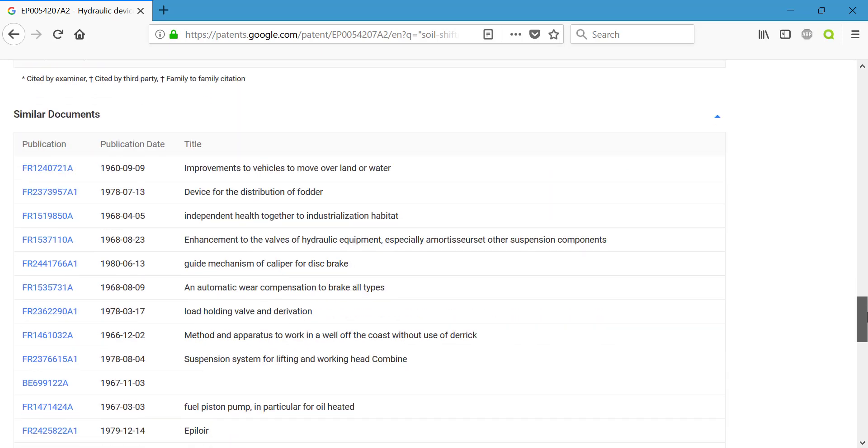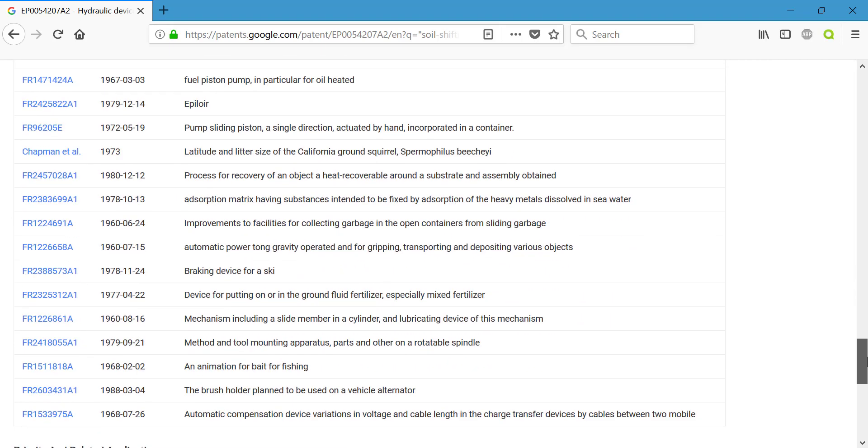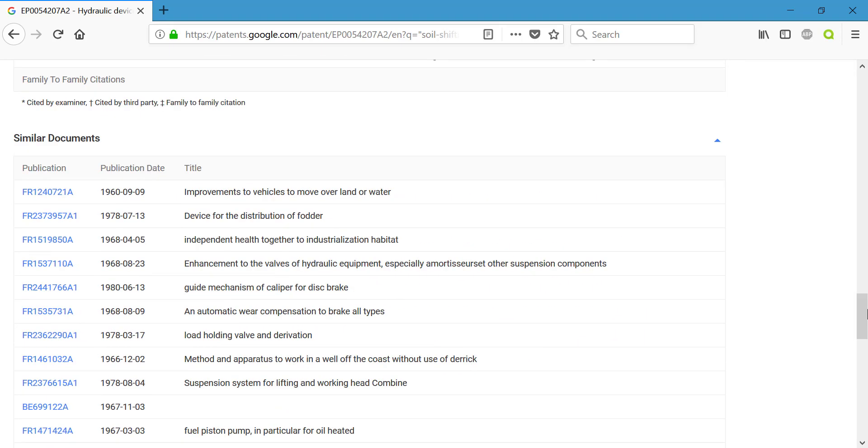I would recommend checking those out, and then you can see similar documents as well. This has been a short introduction to patents. If you do have any questions, please feel free to follow up with the library. And thank you for joining me today.